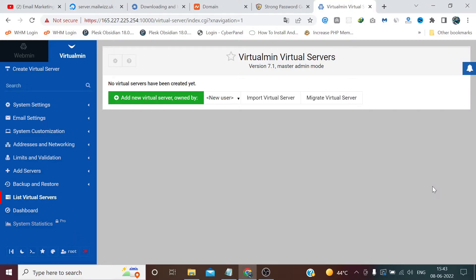Hi guys, welcome back to the channel Technical Style. In the previous video we installed Webmin and configured it. Now in this video we are going to create a virtual server, update DNS records, and install an SSL certificate. So without wasting any time, let's get started.